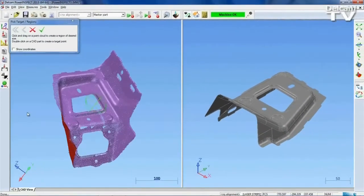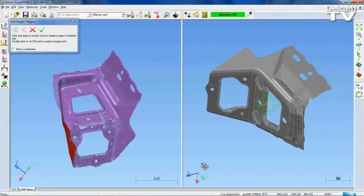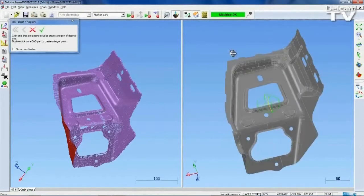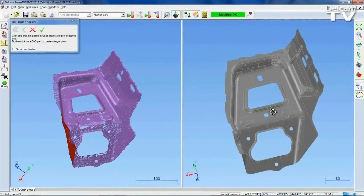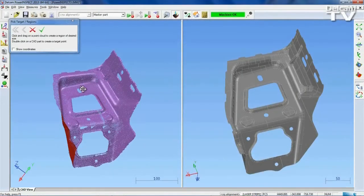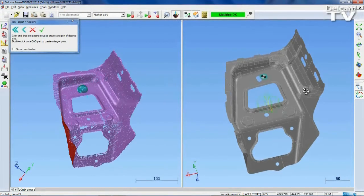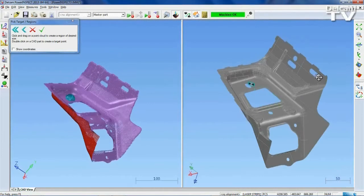When you create a Picked Points alignment, the first step is to synchronize the views of the CAD model and the Point Cloud. Then you create matched pairs of points by selecting target regions in the Point Cloud data and placing corresponding datum targets on the CAD model, or vice versa.